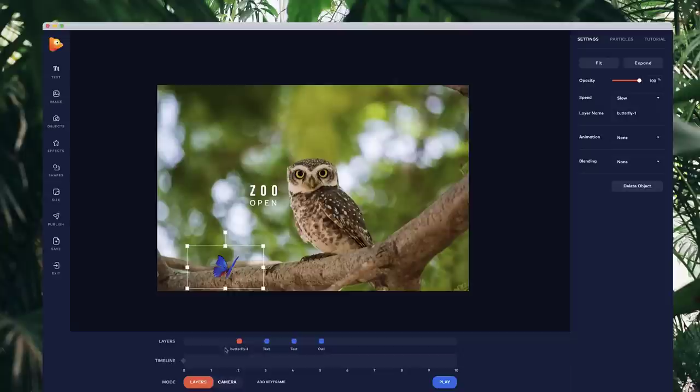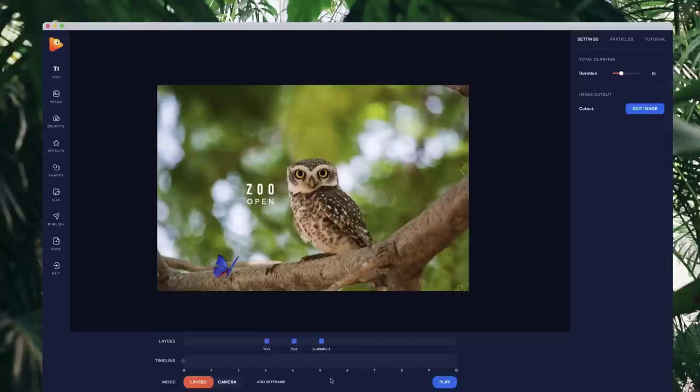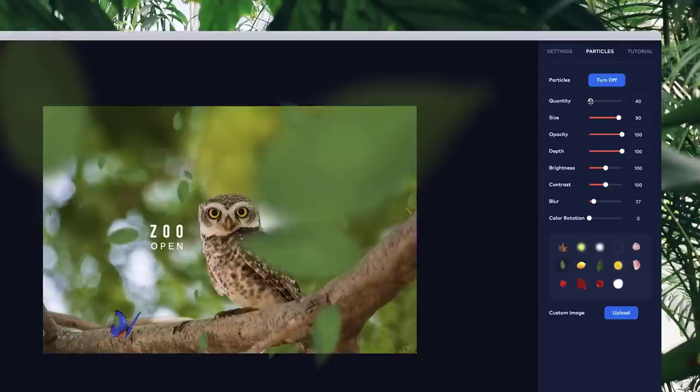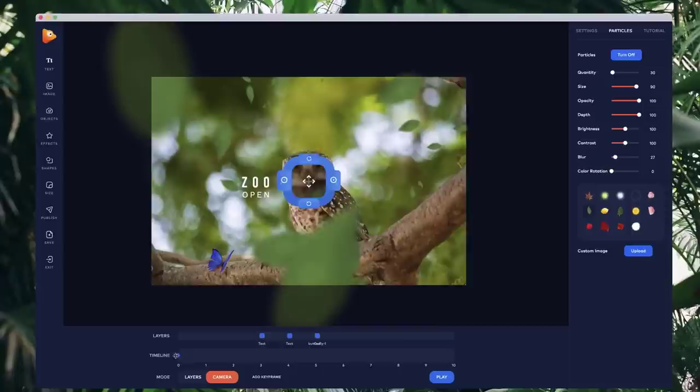The butterfly should rest on the branch, so make sure it's in the same position as the object — the same basic axis as the owl and branch — so when it zooms in it stays there. To begin adding particles and camera animation, go to particles, turn it on, and select different particles. You can also upload your own custom PNG icons. I'll adjust the blur slightly and maybe bring down the size to about 30.